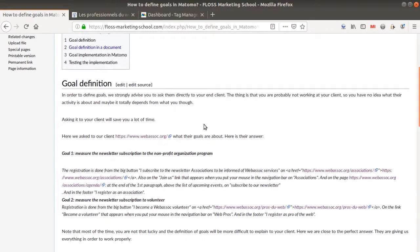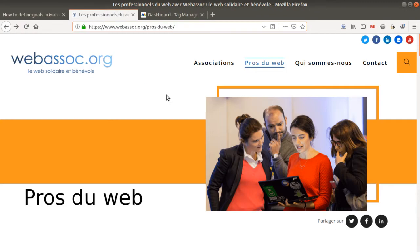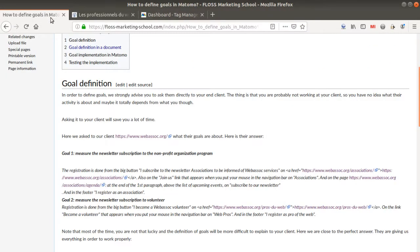For the sake of today's example, we are working for a nonprofit organization website called WebASOS, which is located in France and which is helping other nonprofit organizations about how to deal with web technologies. For this given website, they have some goals which are about getting some volunteers and also about people registering to their newsletter in order to get some help.